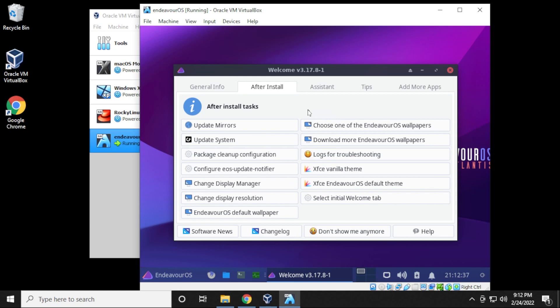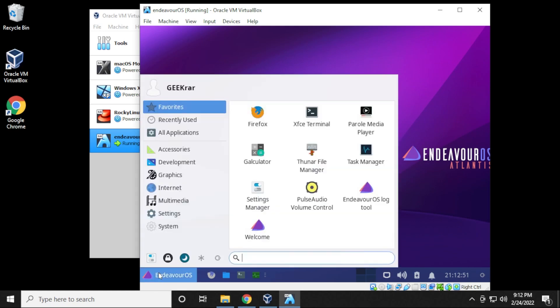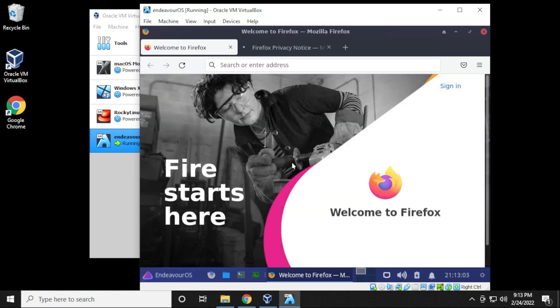So you have the options right after this installation when you're at the desktop to go ahead installing applications. You can go ahead and do that right from this interface, the welcome screen. You can also just do it later. Close out the window. You have the menu over here on the left hand side and then you have your browser over here. You can start using the operating system, download and install whatever applications you'd like to.